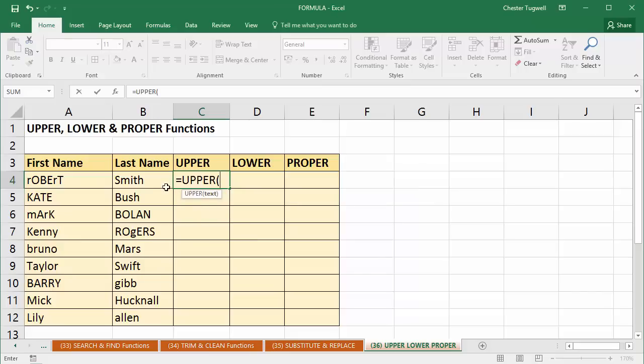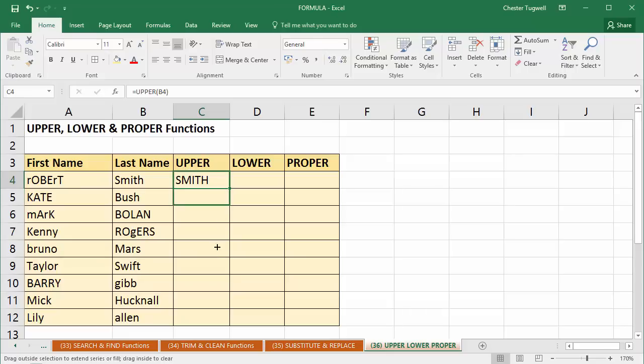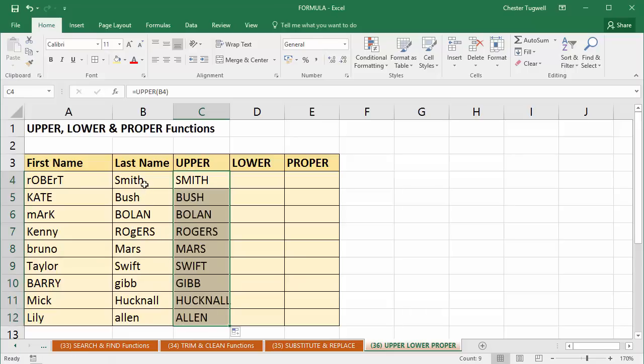So I'm going to double click on upper. And then all I have to do is point at the cell that I want to convert to uppercase. Close the bracket. Press enter. And then I can just copy that down by dragging this little green square. You notice I get a black cross when I point at it. Drag it down and it converts all of those names to uppercase.